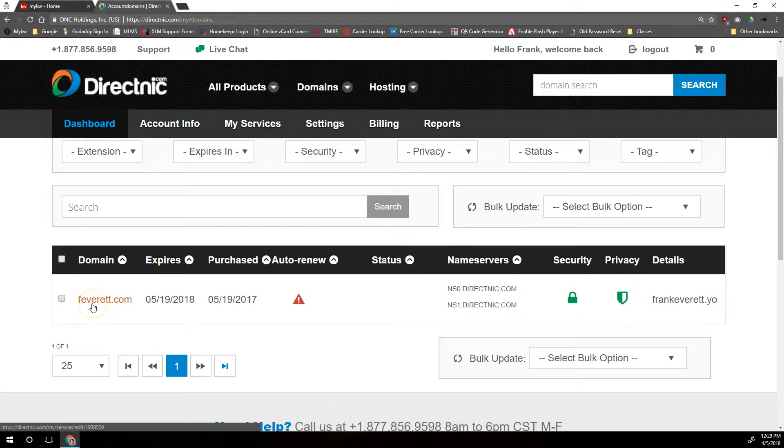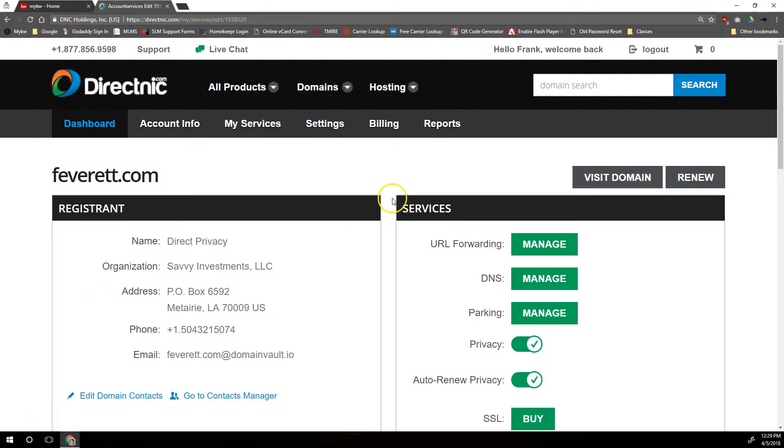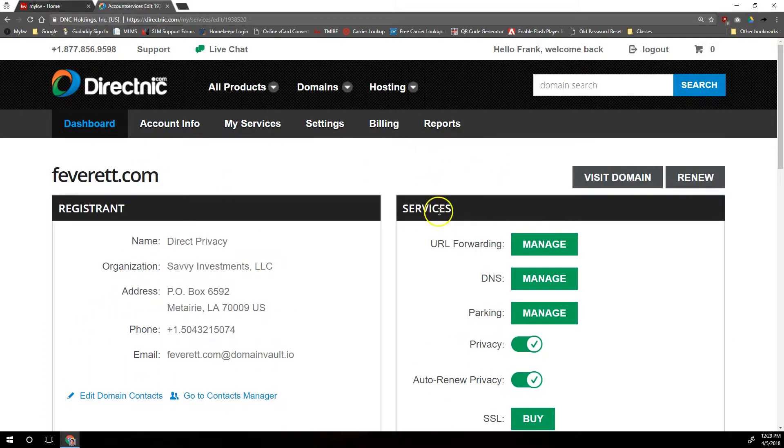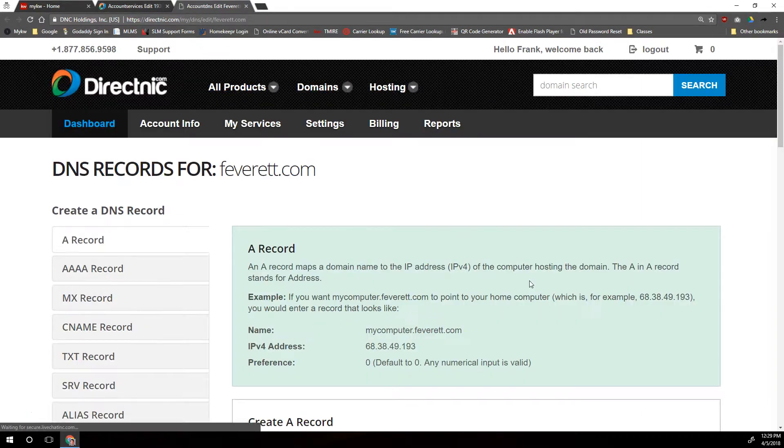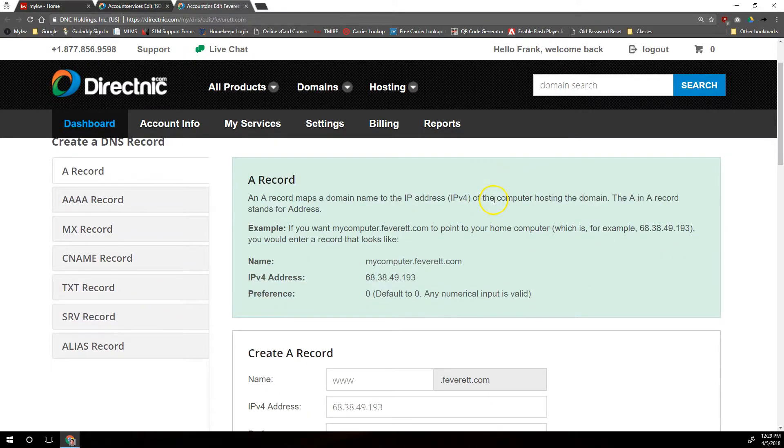We're going to click on the name of the domain, and then we're going to on the right side under Services, click on Manage next to DNS. And then on this page, we're going to create a couple of records, but we want to double check a few things.